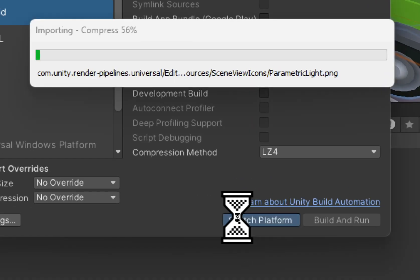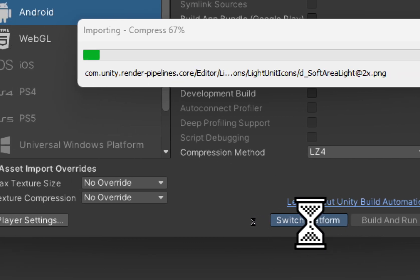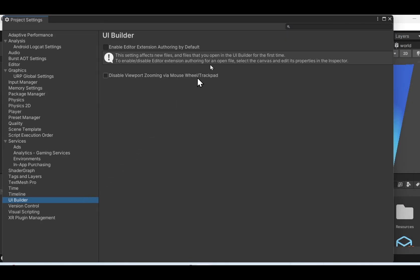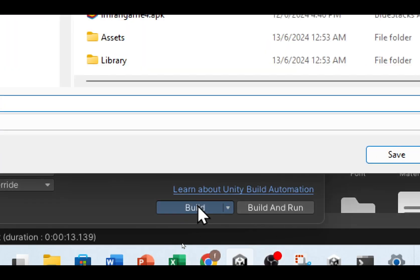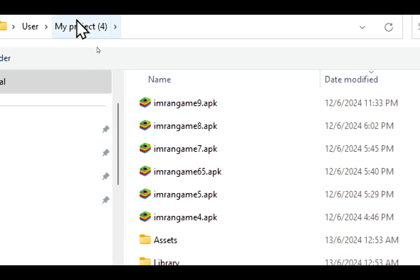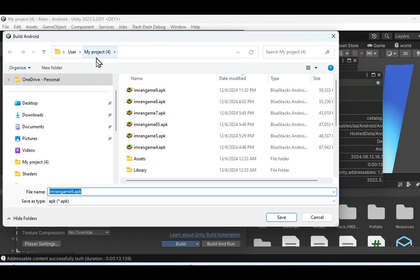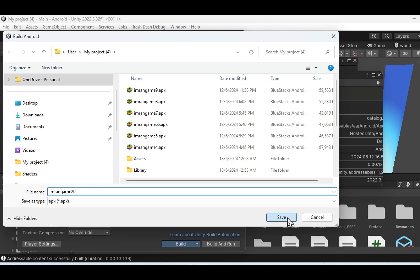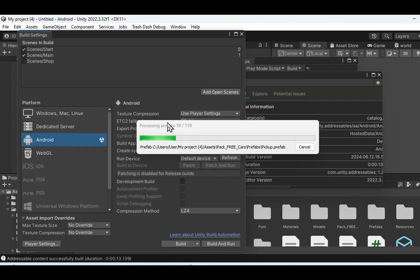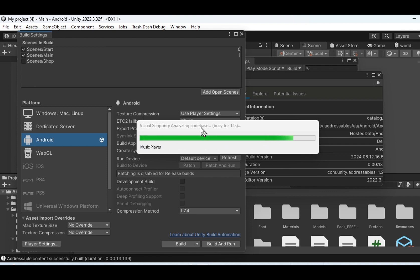Click Switch Platform once and the button will change to Build. Once switching is done — depending on the speed of your PC — click the Build button. It will ask you where to save your game, usually in the same folder as your Unity project. Give it a name, for example a version number like '20', and the extension will be APK. Save it and wait — for my PC it's around 5 minutes, more or less. After that, you can install it on your phone and run it.